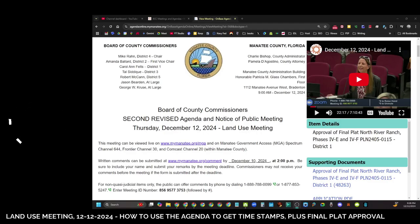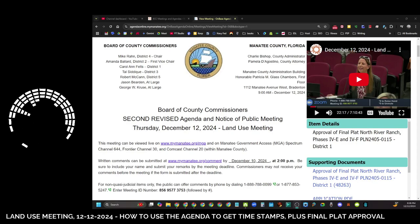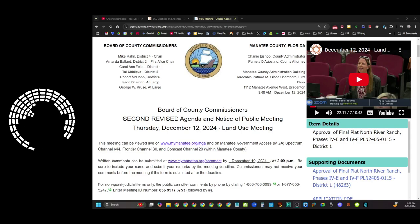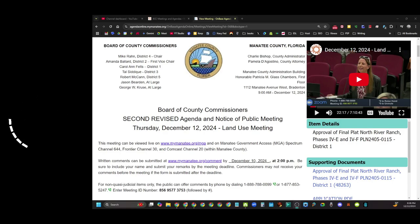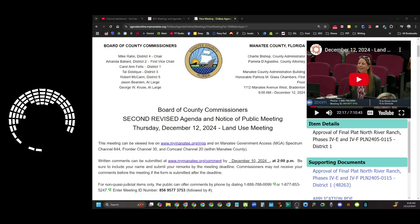Hey everyone, welcome back to Manatee Local. I want to go over the land use meeting that happened today on Thursday, December 12th. I didn't go over this ahead of time — I'm just trying to catch everyone up and show how this nifty feature works: how the YouTube video that METV recorded is linked to the agenda. Once a meeting is televised and available, you can get to timed sections inside the video just by clicking something in the agenda.